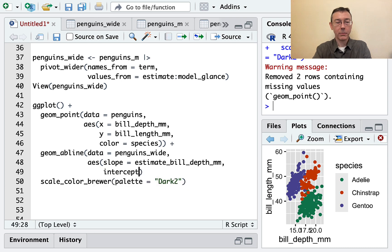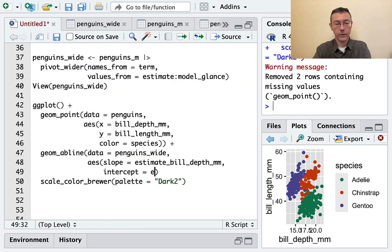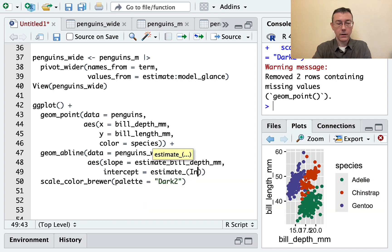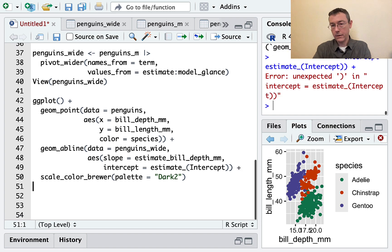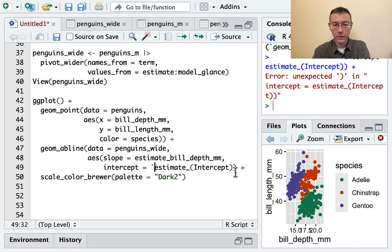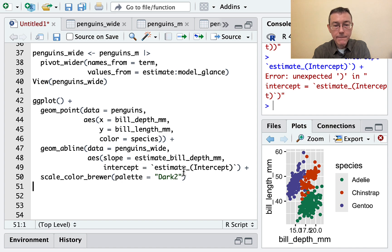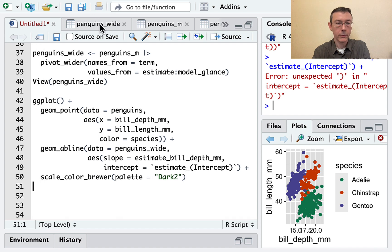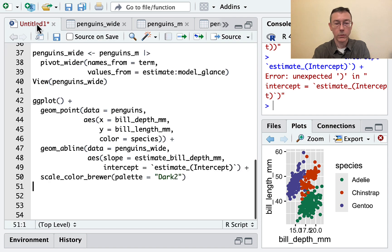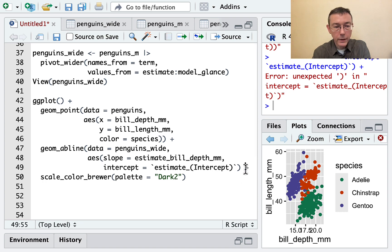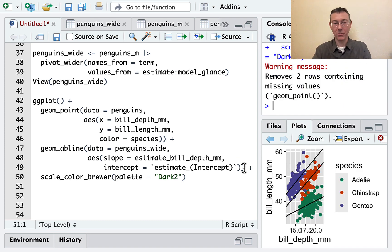And the intercept is coming from estimate_intercept. And it has to be capitalized, I believe. There's the problem. I was missing a parenthesis.